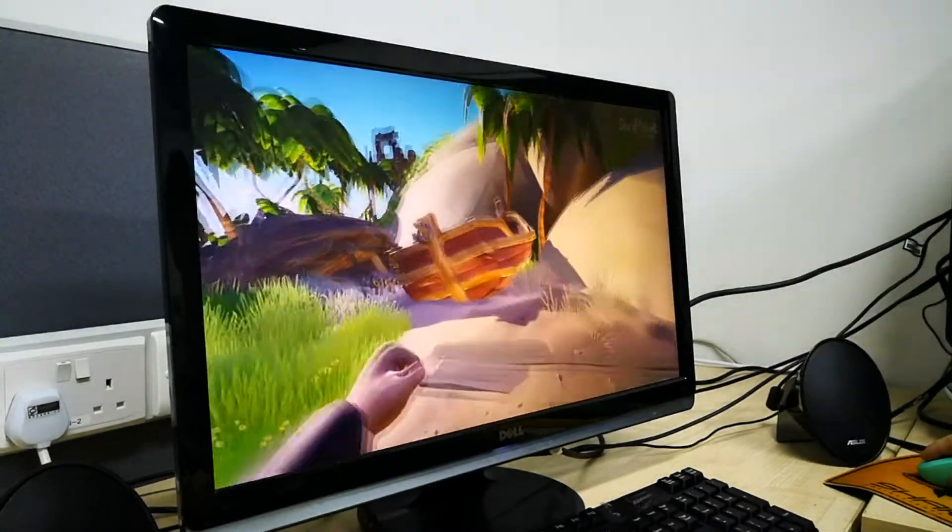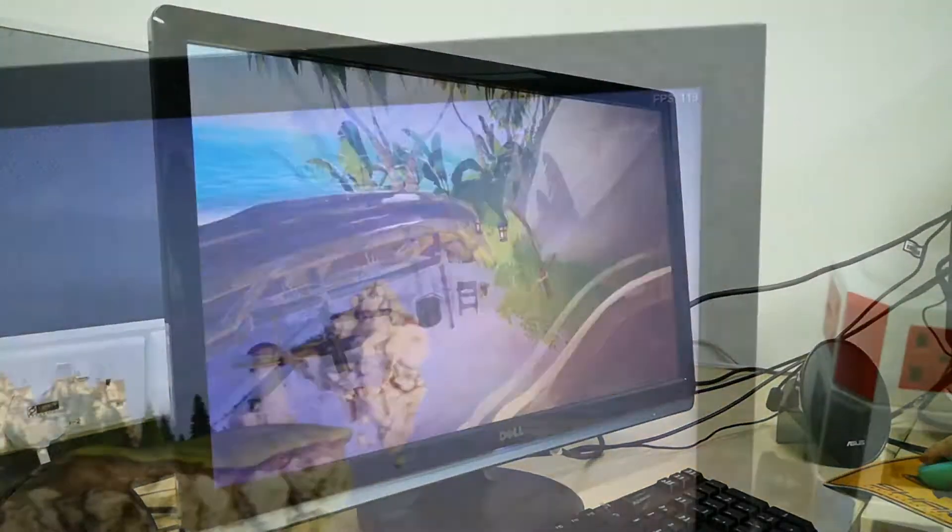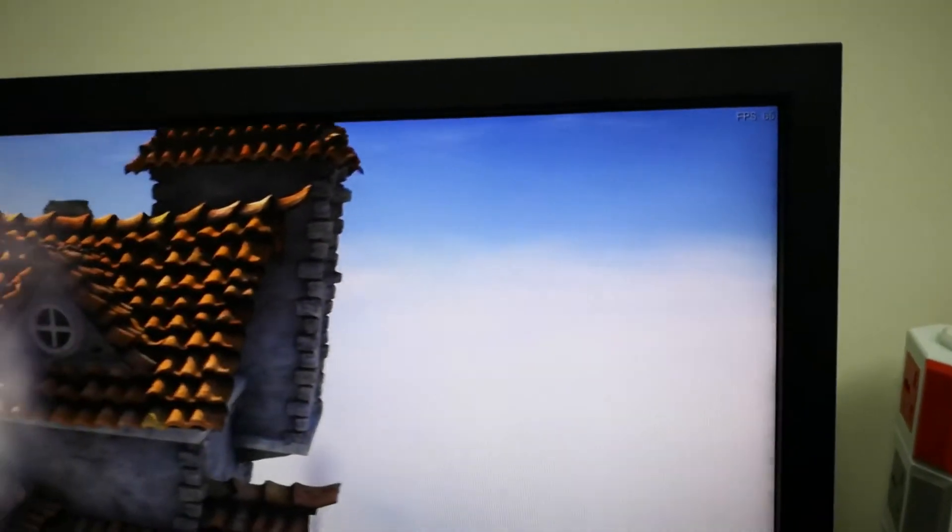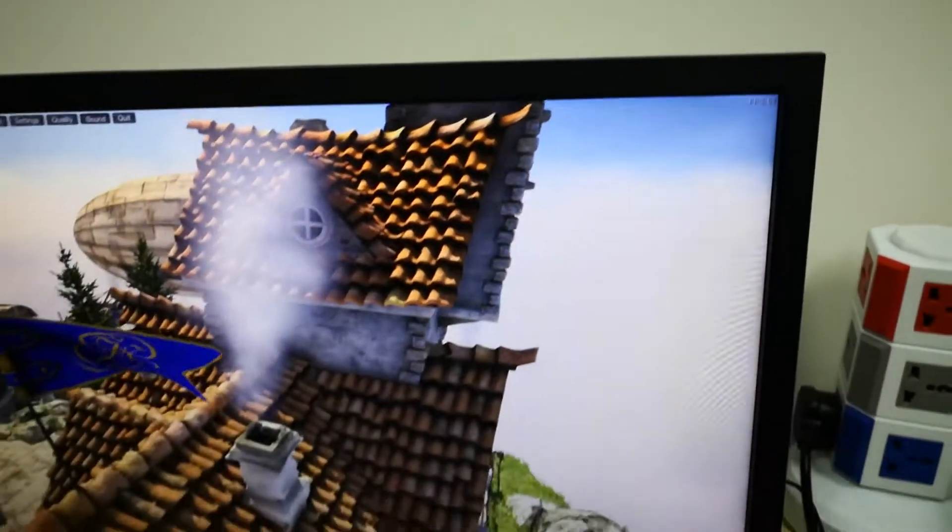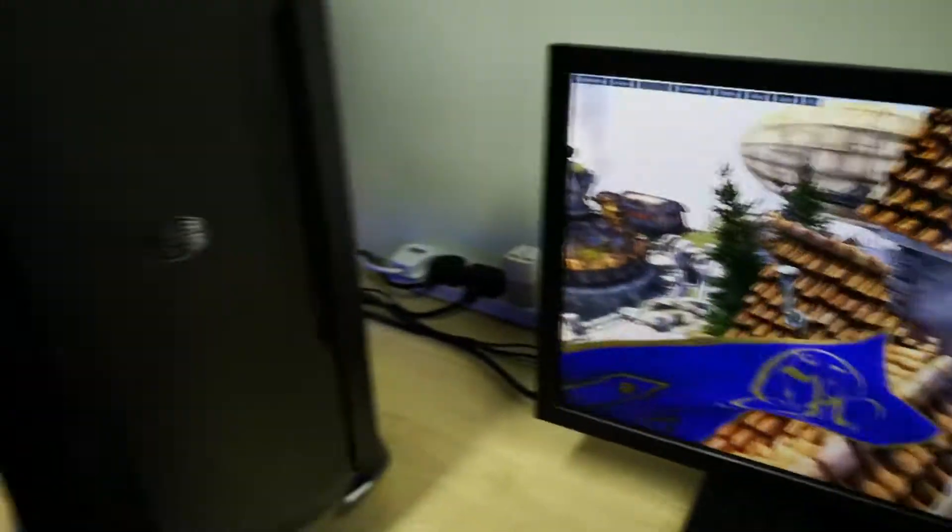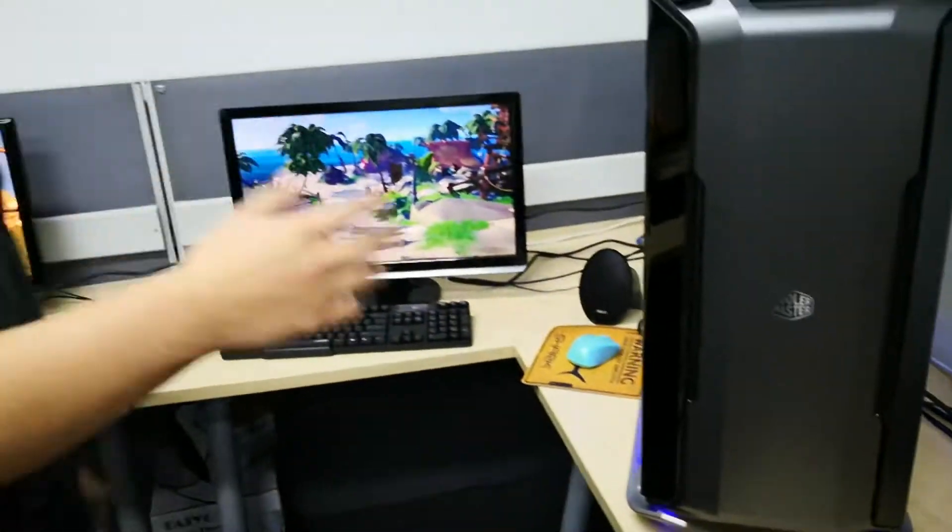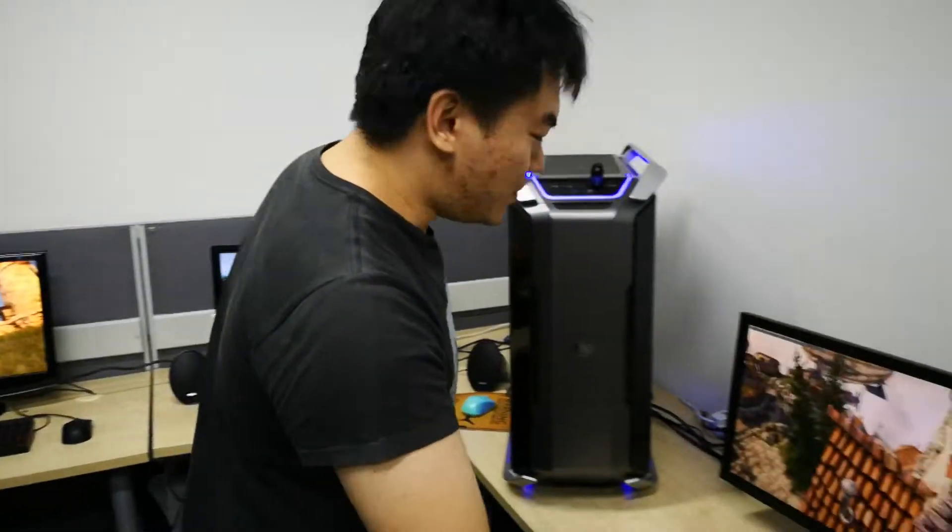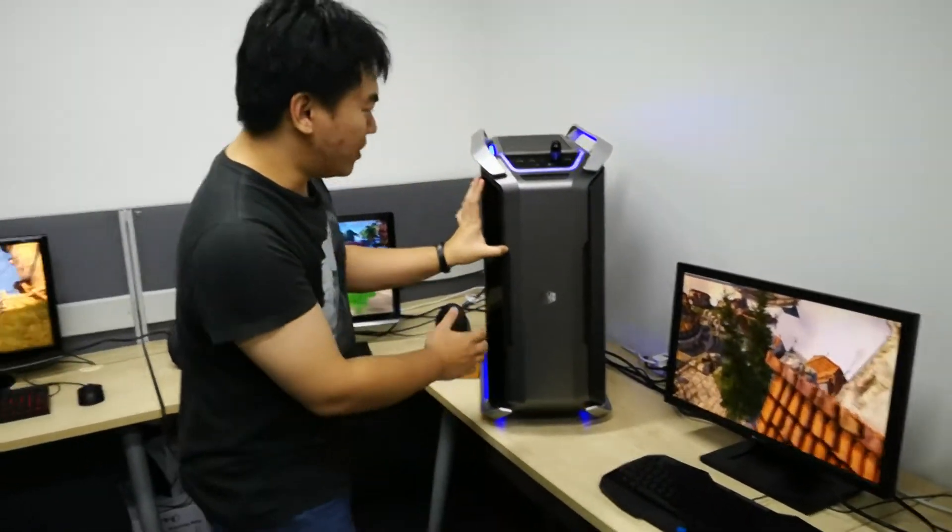At the same time, this is Heaven benchmark. You can see the frame rates are really good. I'll show you the specifications we have within this computer. Let's move on and take a look inside.